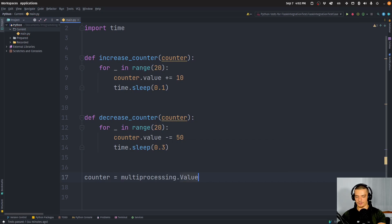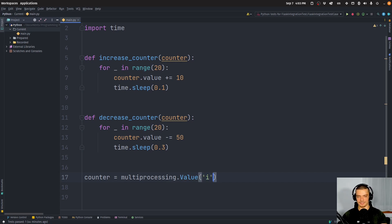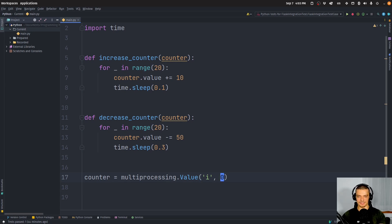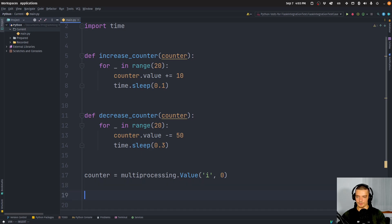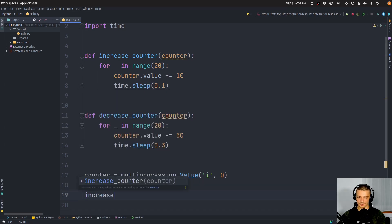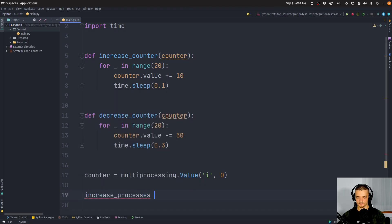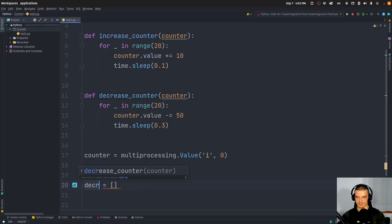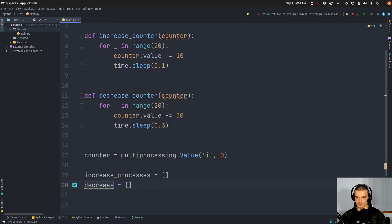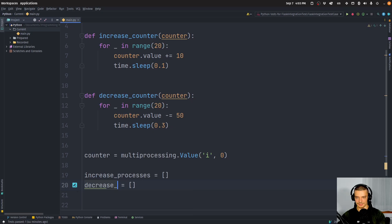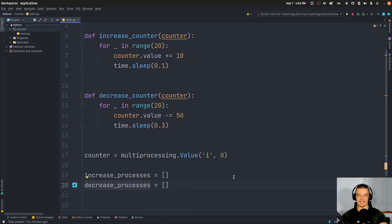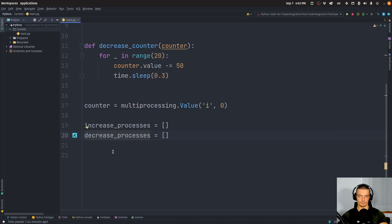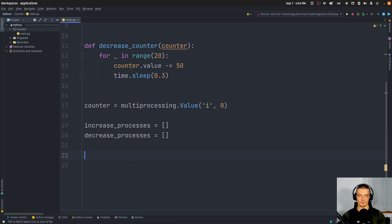A multiprocessing value by defining it as multiprocessing.value. And what we pass here as a parameter is first of all, the data type 'i' for integer for number, and then zero as the default starting value. And what we're going to do now is we're going to say here increase_processes is going to be an empty list and decrease_processes is going to also be an empty list.